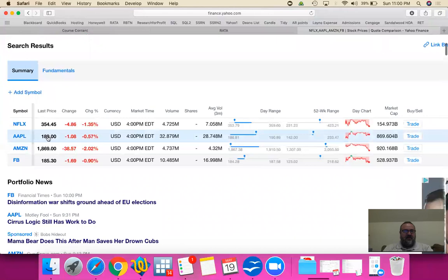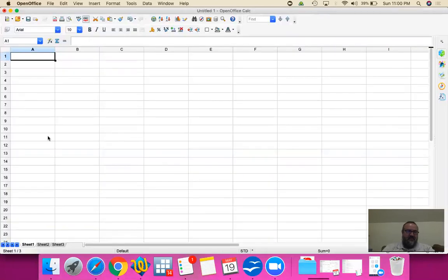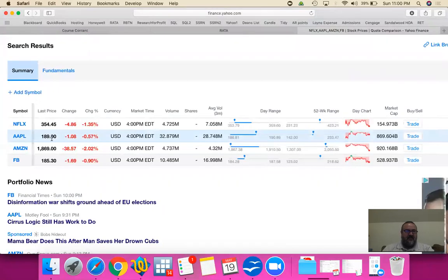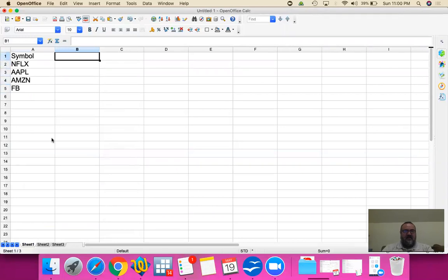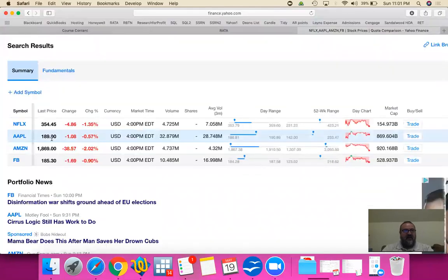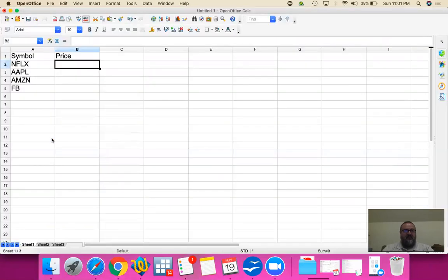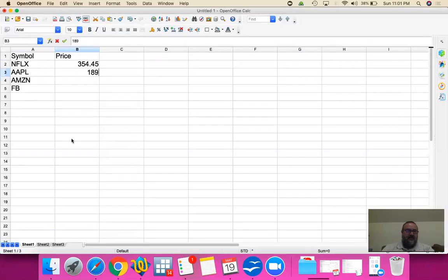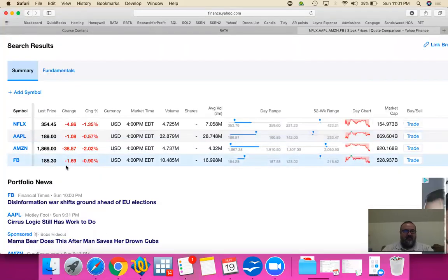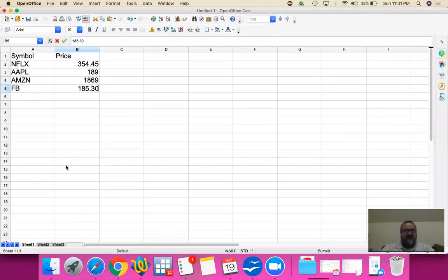So we're going to have our symbols: Netflix, Apple, Amazon, and Facebook. Let's get their stock prices — after all, we're calculating the value-rated value of our portfolio. Netflix is $354.45, Apple is $189, Amazon is $1,869, and Facebook is $185.30.